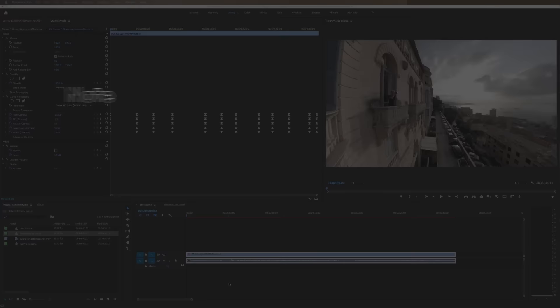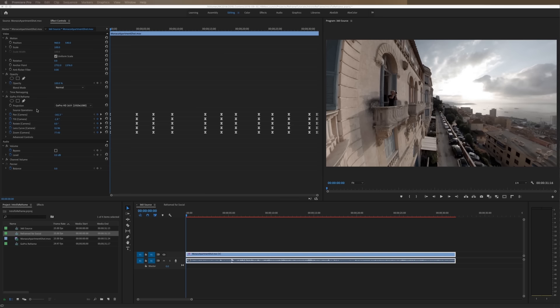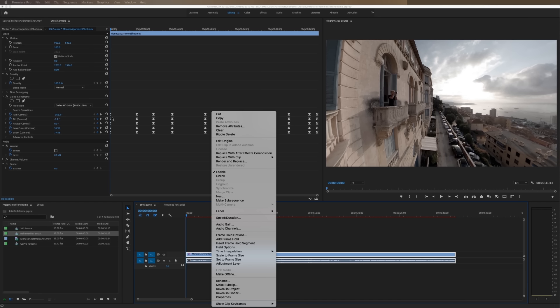If you feel like you're more familiar with After Effects and the way keyframes work there, you can go ahead and right click replace with After Effects composition. And it'll bring over this clip with the reframe plugin and all of the keyframes in it into After Effects. So it works over there just as well.